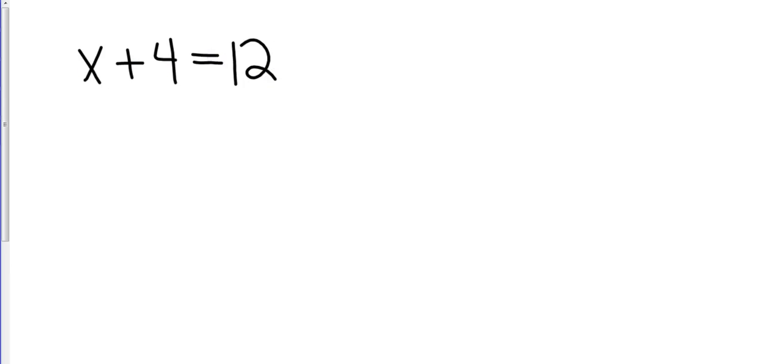Now, obviously, at this stage in the game, I know x is an unknown. And in the back of my mind, I can say, well, I know that 8 plus 4 equals 12. So I know my answer has to be 8. But let's look at it mathematically and use the technique of solving equations to find that answer.